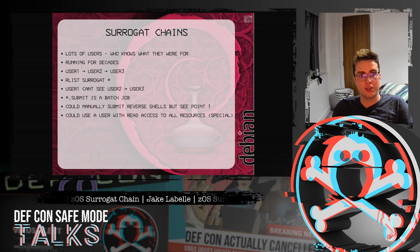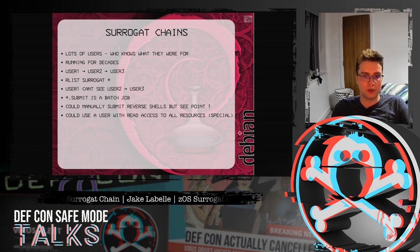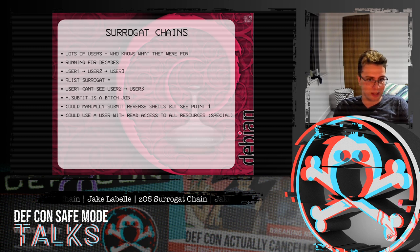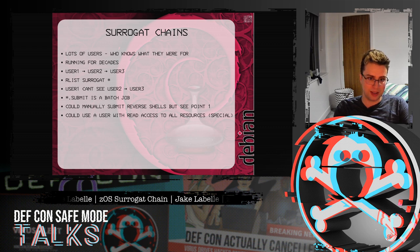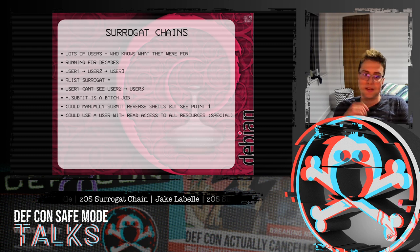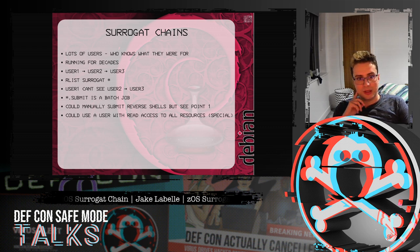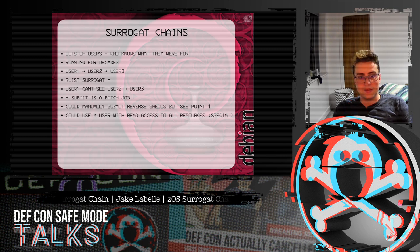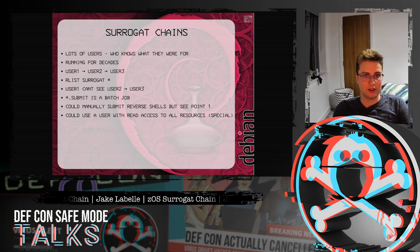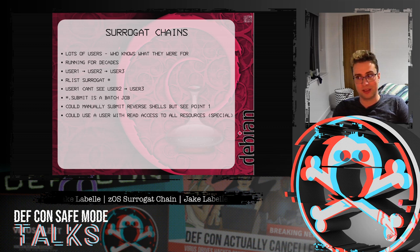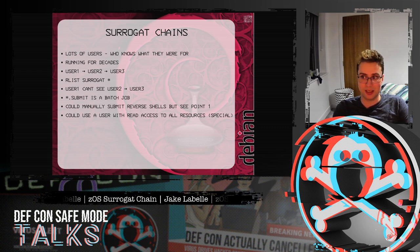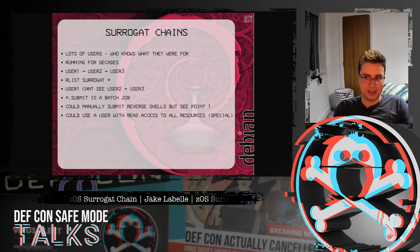Another thing you could do is use a user which has read access to all the resources — for example a special account or an auditor account. The auditor doesn't really have read access to these, but they basically do, and you could then use this to find all the surrogate chains. The only problem is you're not going to get a special account on a pen test, and you probably won't get an auditor account either.